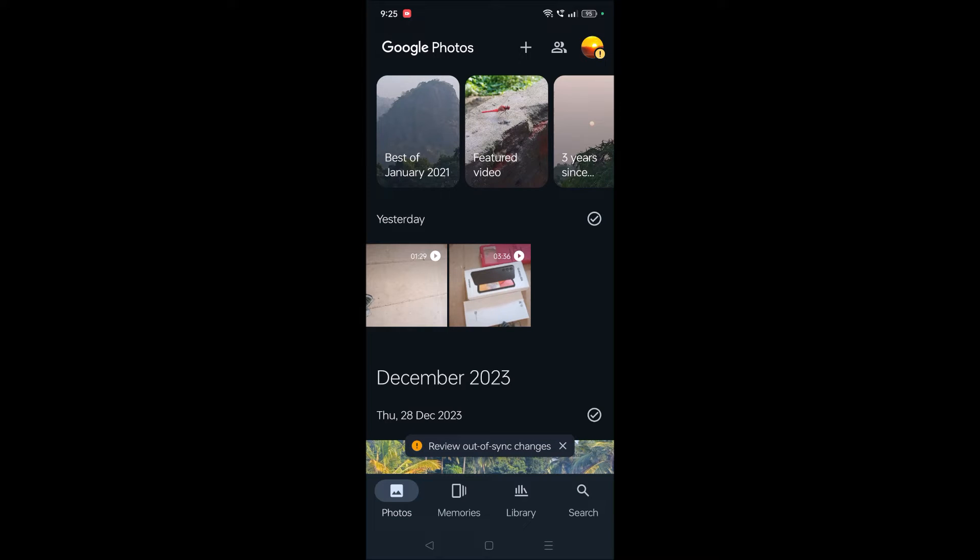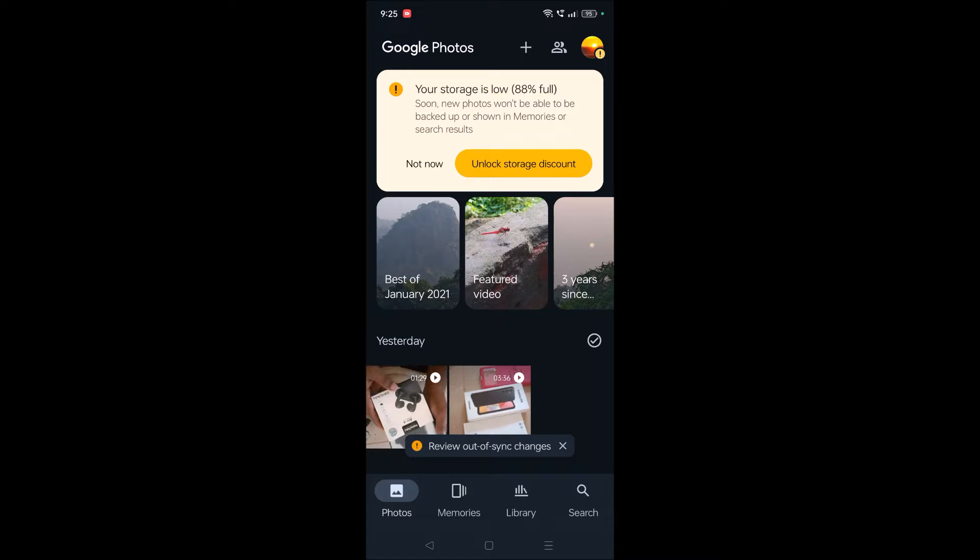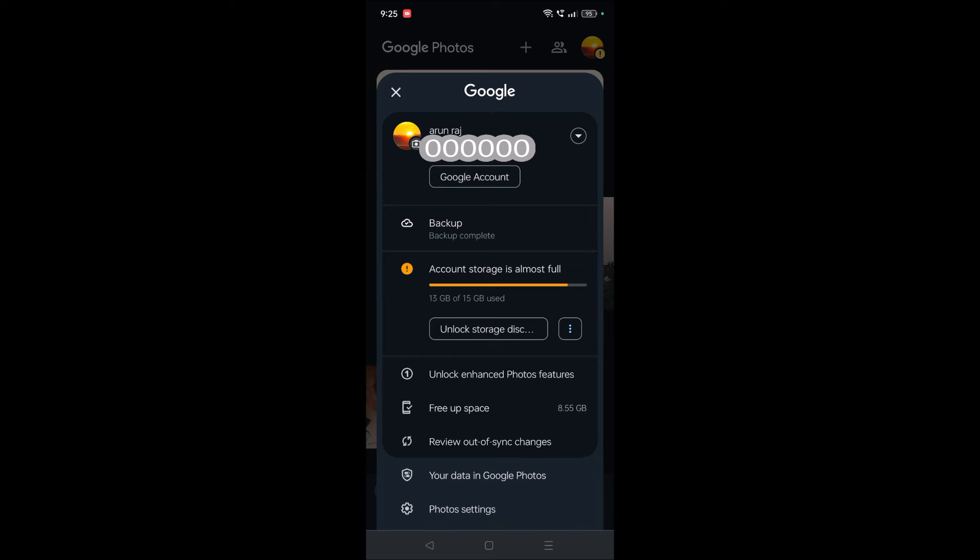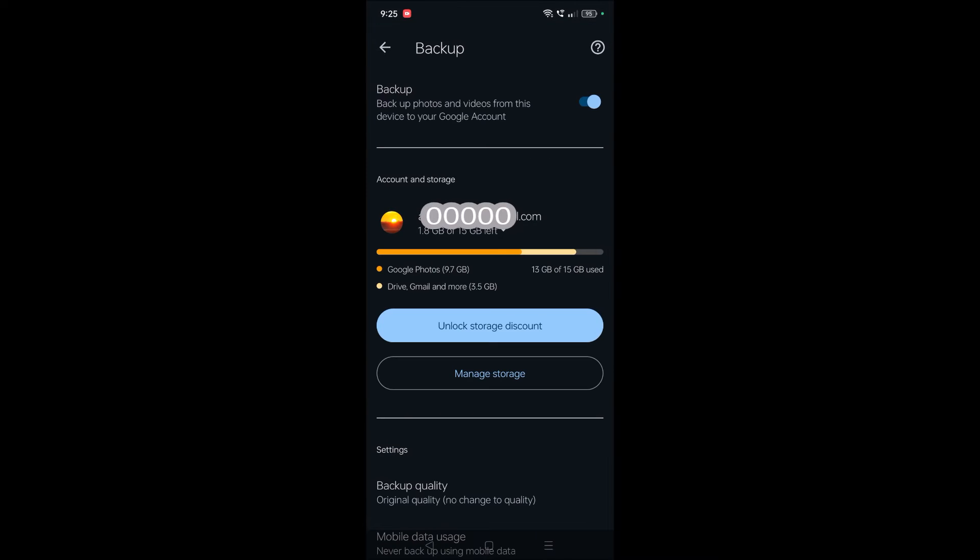This is the featured video. To stop uploading these videos, you need to click on your profile picture at the right top corner, click on Backup, and then click on the settings gear icon.